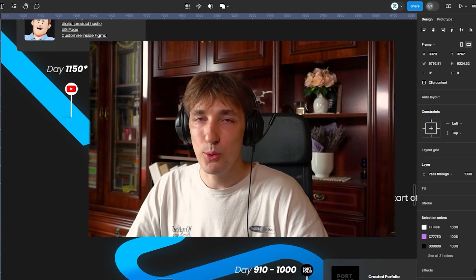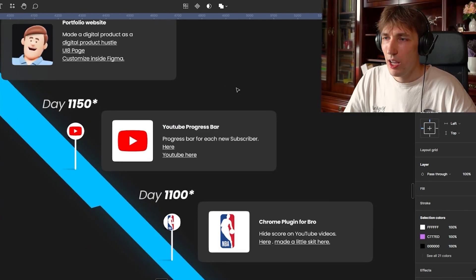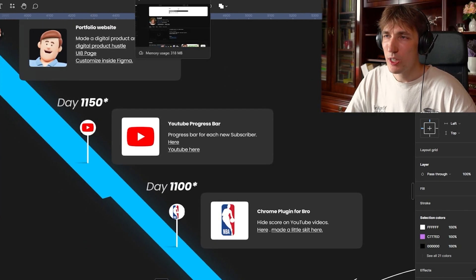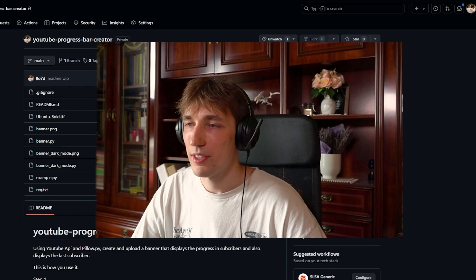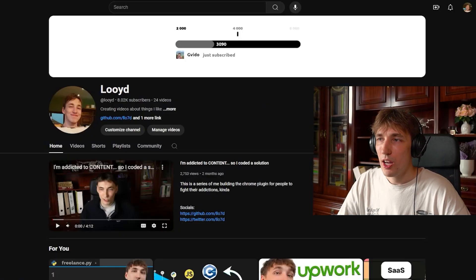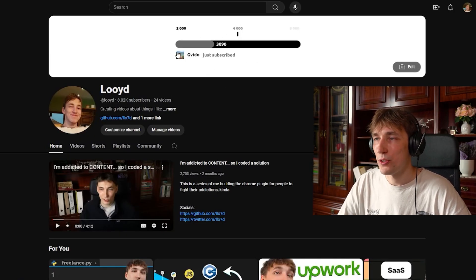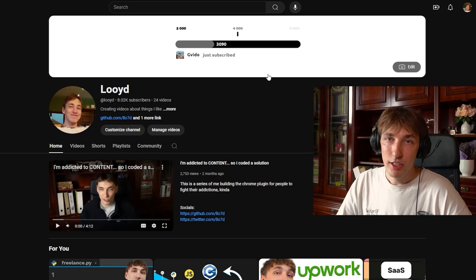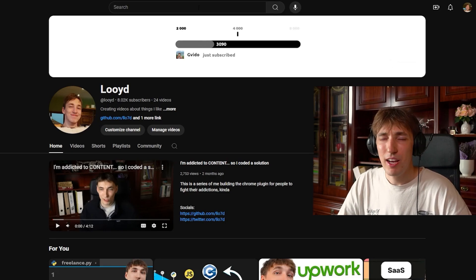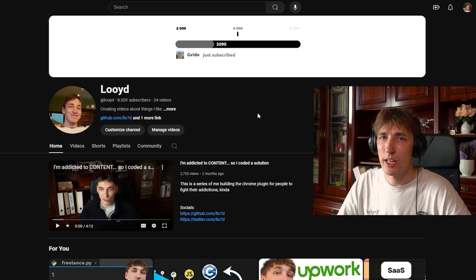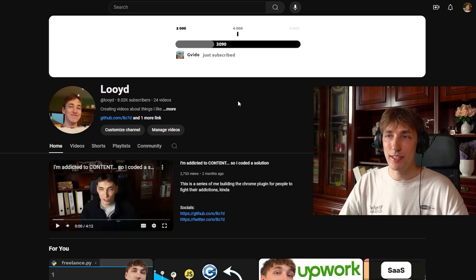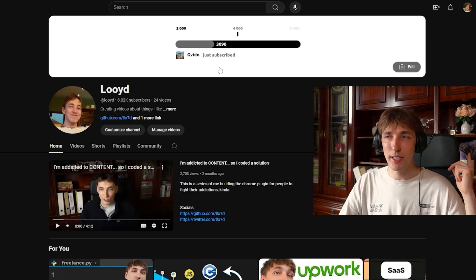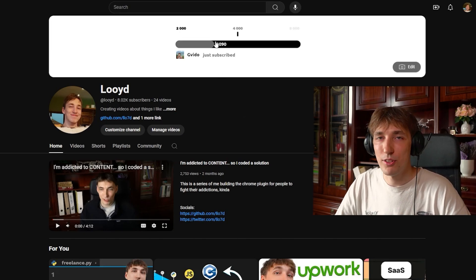So the next coding project was a YouTube progress bar. I actually forgot about this one. The idea was that it would just update every time I got a new subscriber. It worked, but I kind of just, I don't know why, but I didn't do it anymore. But basically, it worked. I did it for like two weeks. I also wanted to make a video about this. I didn't do it.